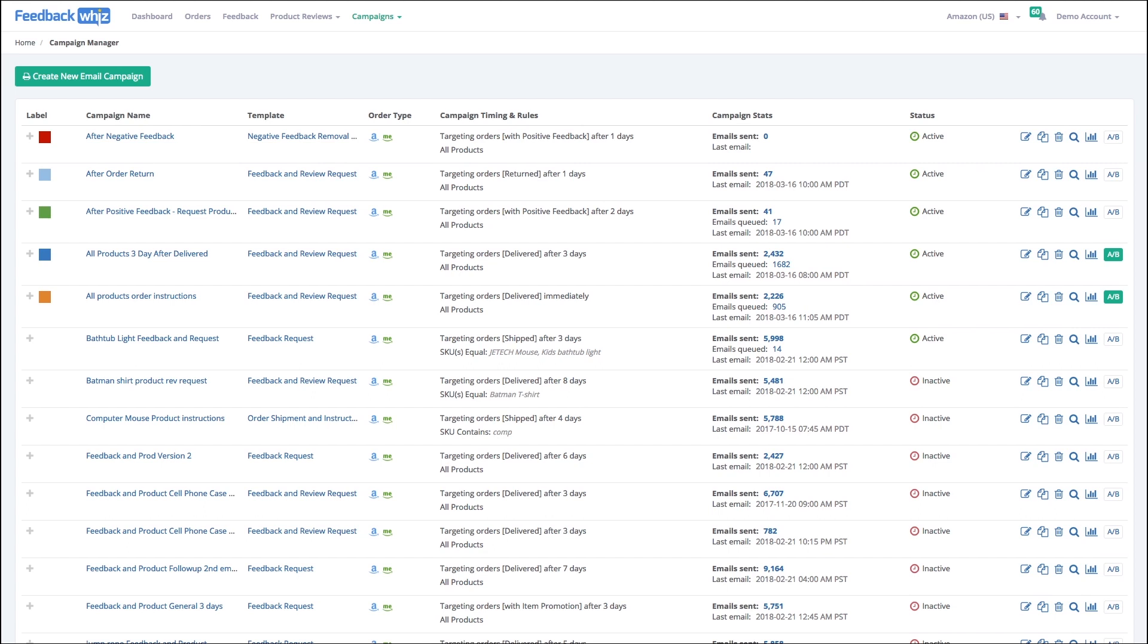We're going to do a quick overview of what the Campaign Manager is and all the different tasks that you can accomplish inside of it. Essentially, the Campaign Manager is your headquarters where all your campaigns are sending out.